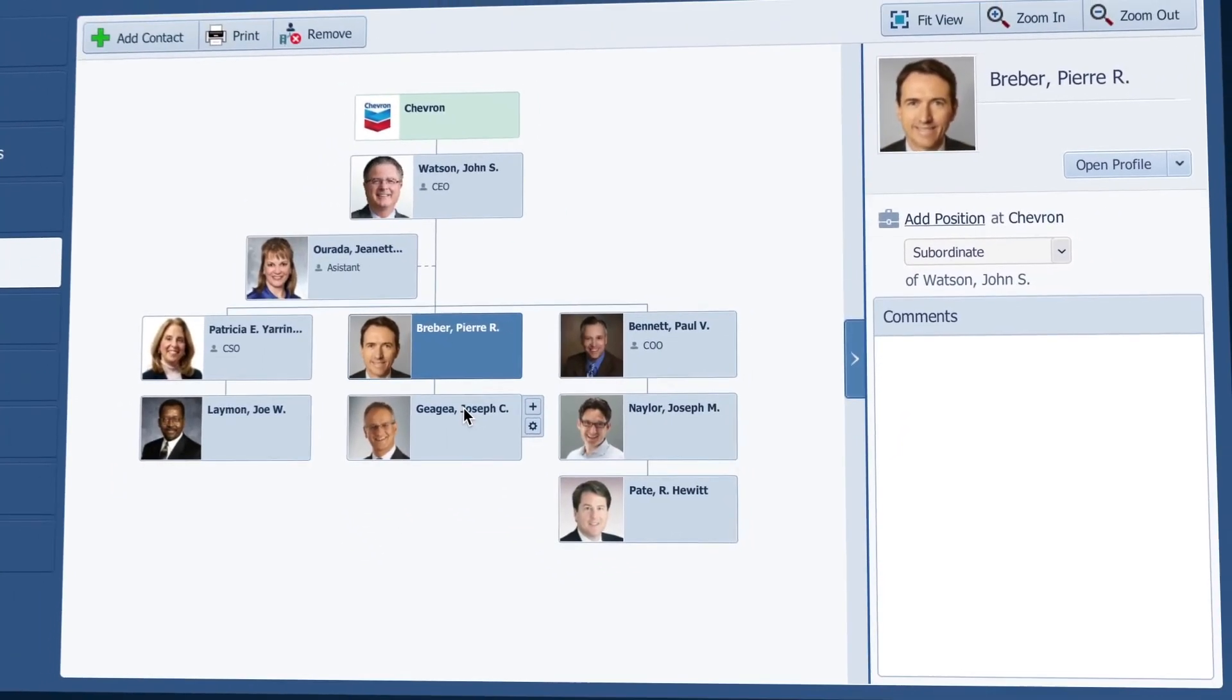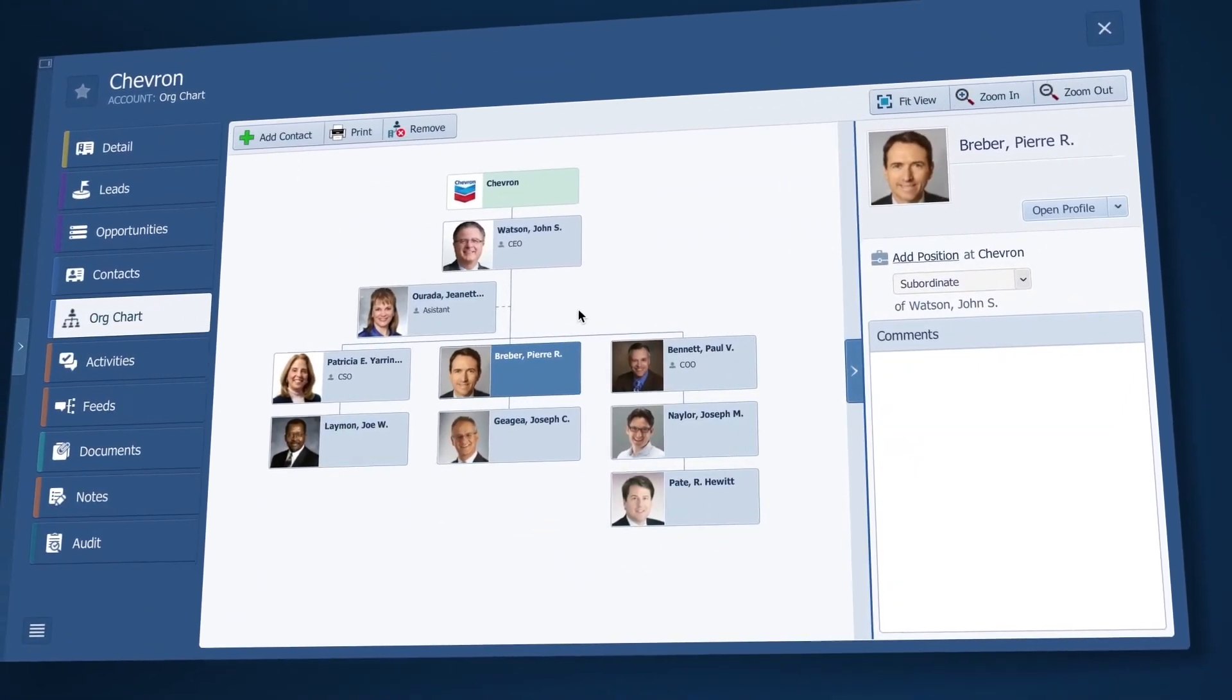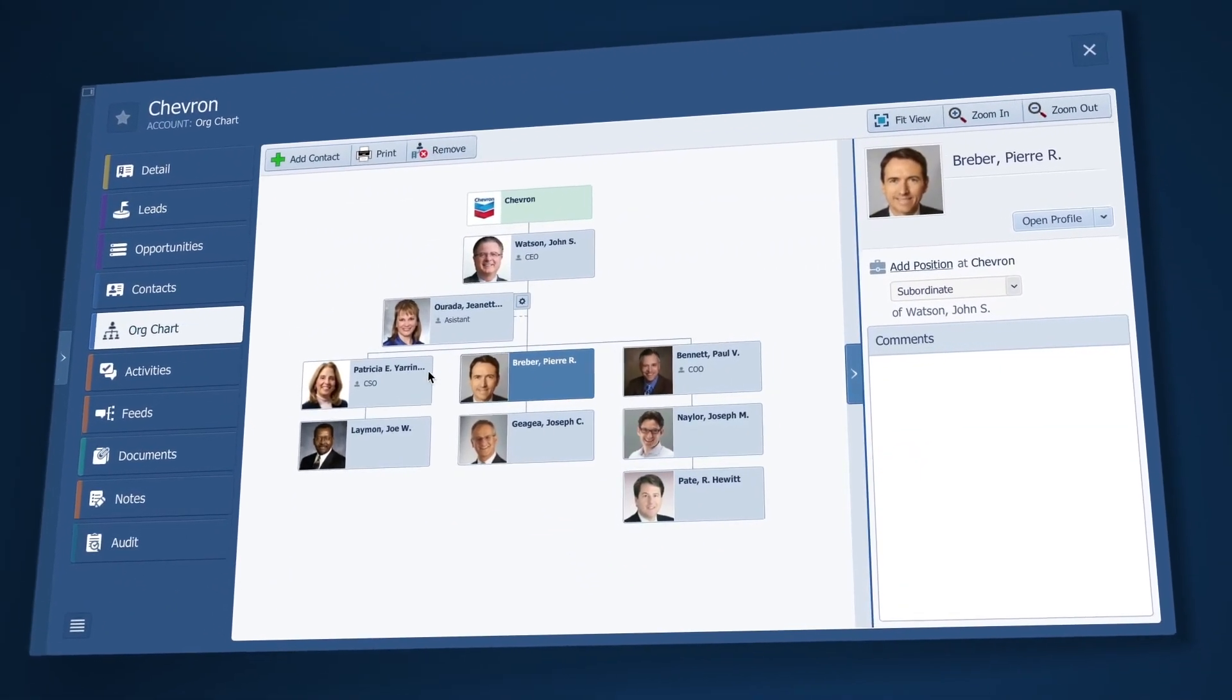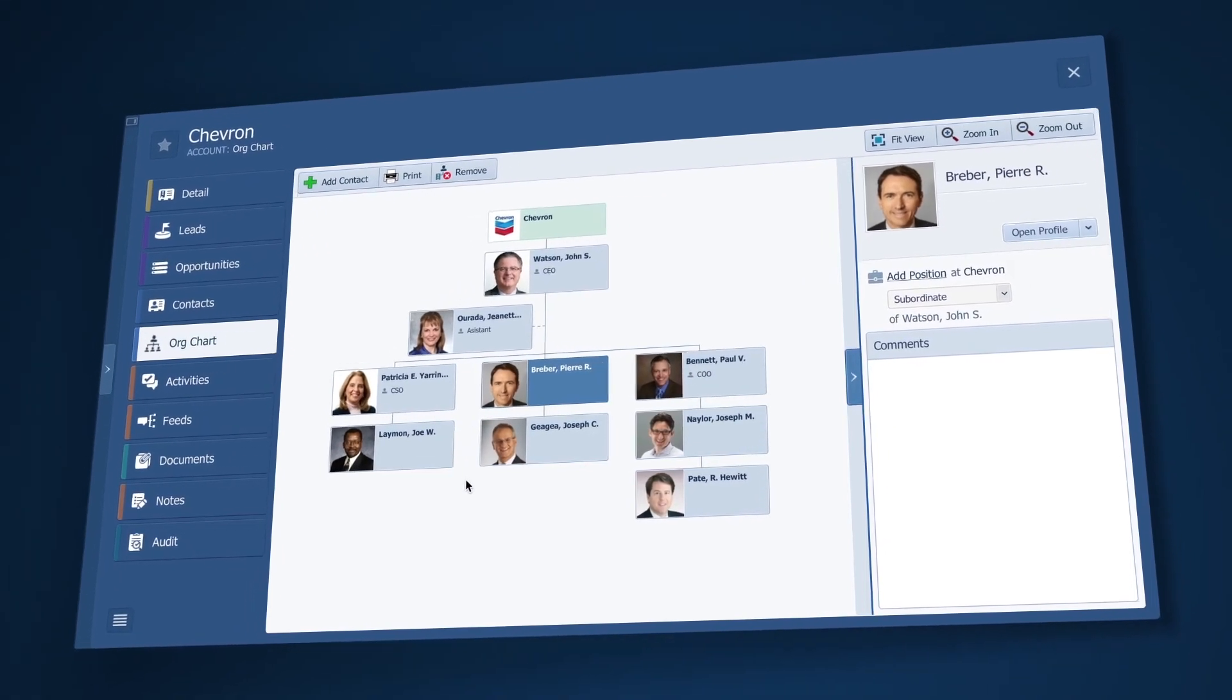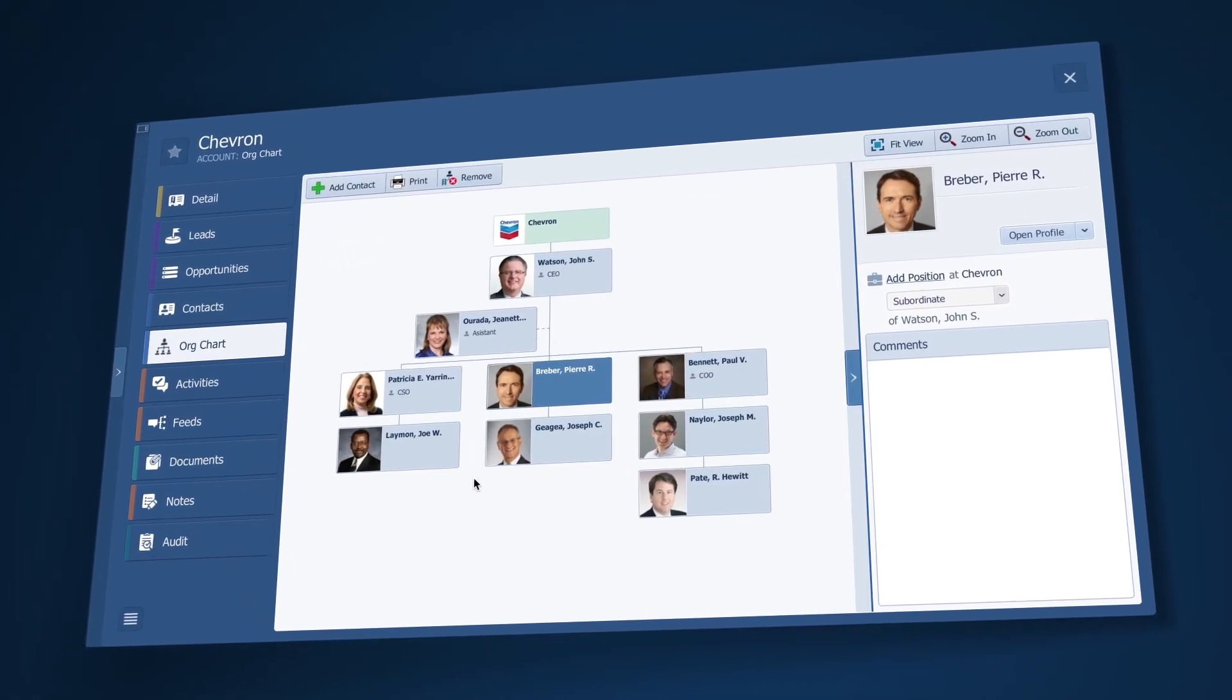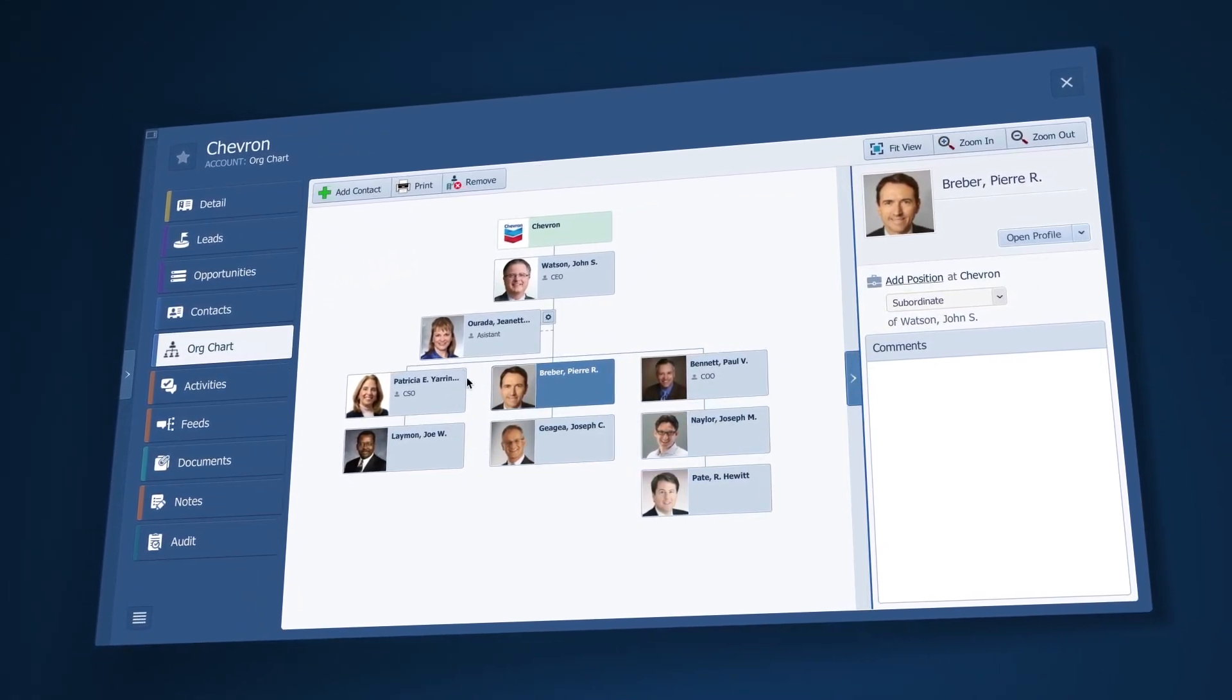This visual approach not only gives me instant intelligence on who I should be focusing on, but also to anyone who may be interacting with this account in the future.